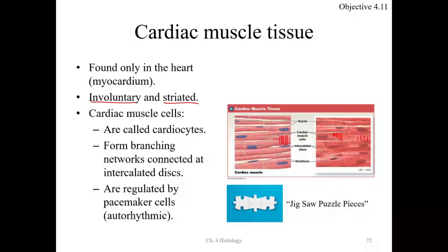Cardiac muscle cells are called cardiocytes. They branch, so there is a branching pattern to these cells — a branched network. One distinctive feature they have is intercalated discs.